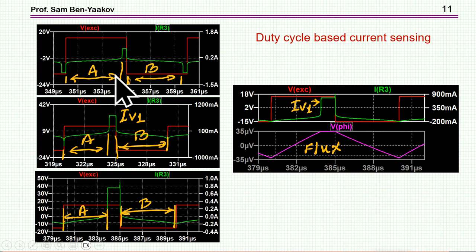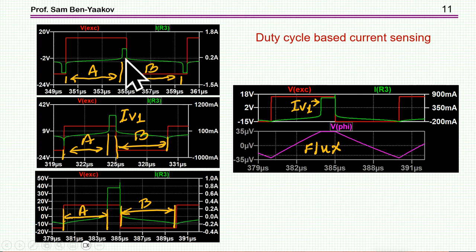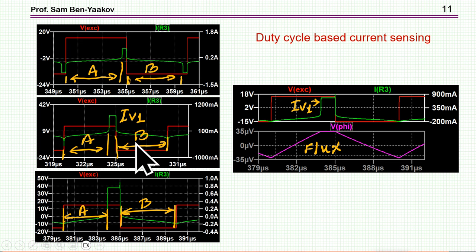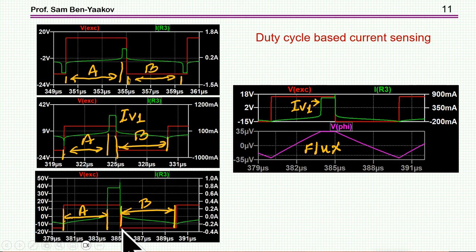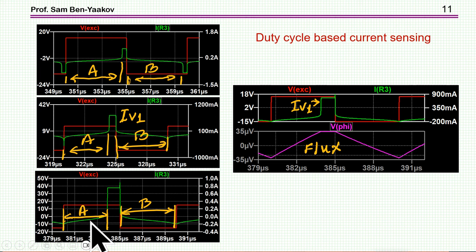You can use this duty cycle between this part and this part. Without any measured current, these are equal — this is the excitation current. With some current, it's a little bit larger here, and with a higher current, it's even larger than that. This would be another way to sense the output from this circuit, and I'll come back to it later with another configuration.